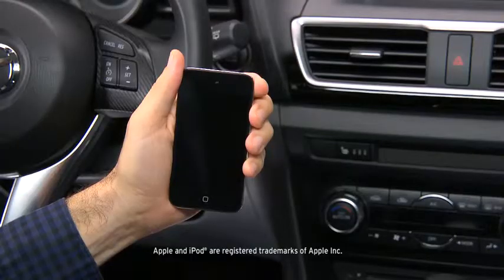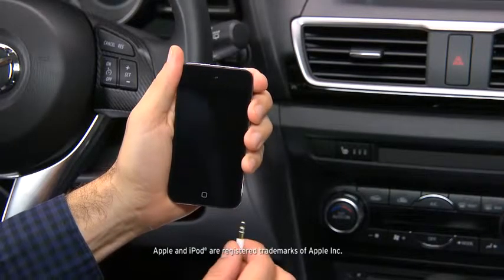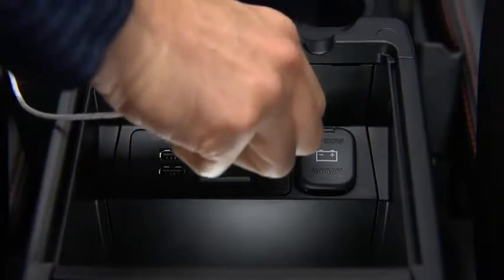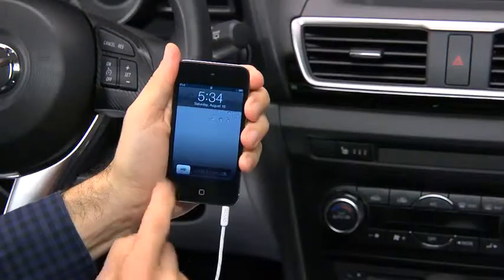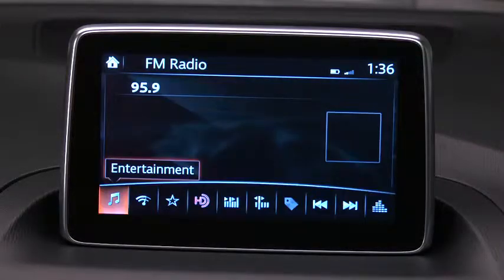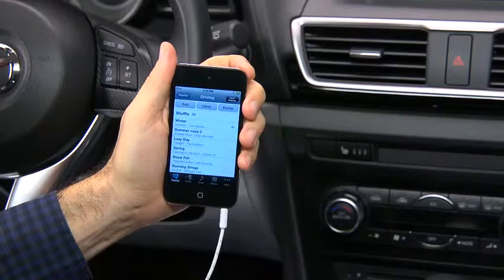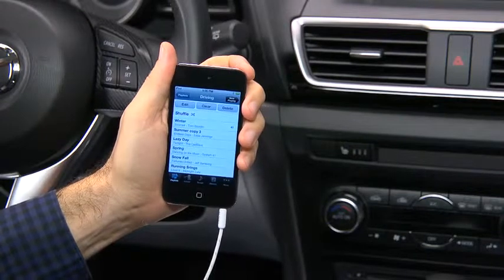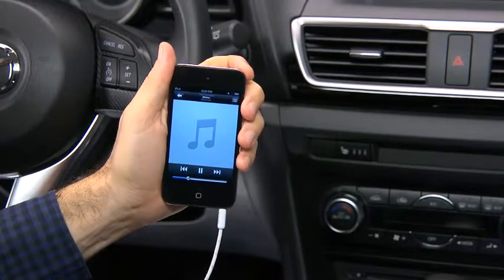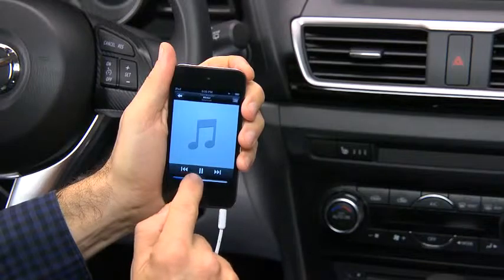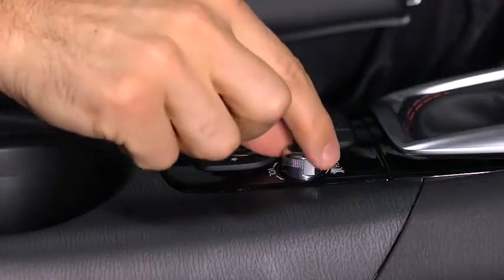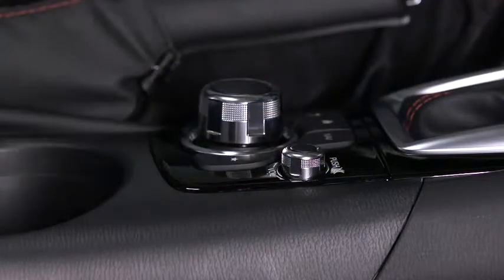To connect a portable audio player, plug a stereo mini plug into the player and into the auxiliary jack. Turn on the portable audio player and vehicle audio system. Use the portable audio player controls to play music. Set the volume on the audio player to the highest point before distortion occurs, and then use the vehicle audio system controls to adjust the volume.